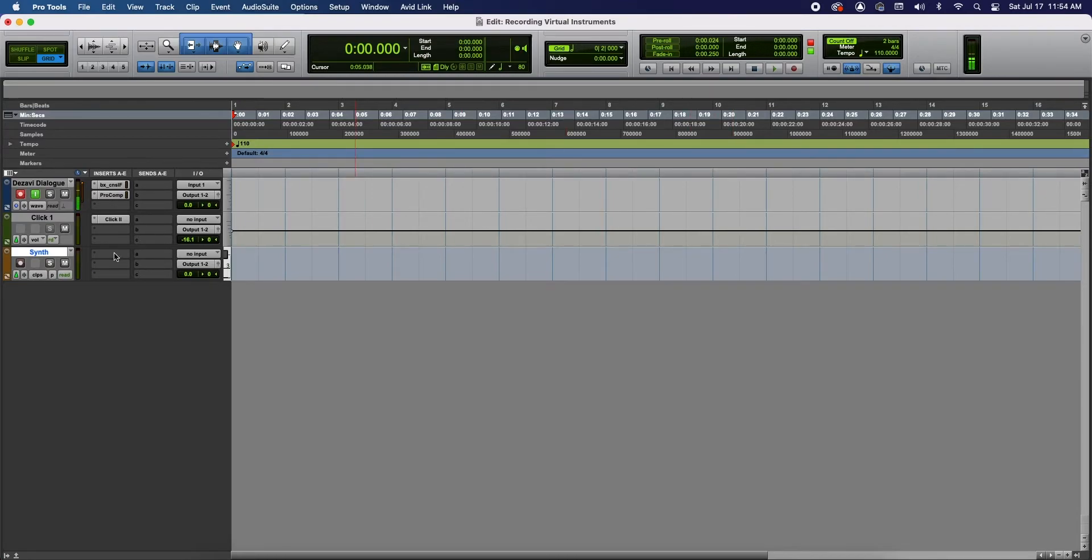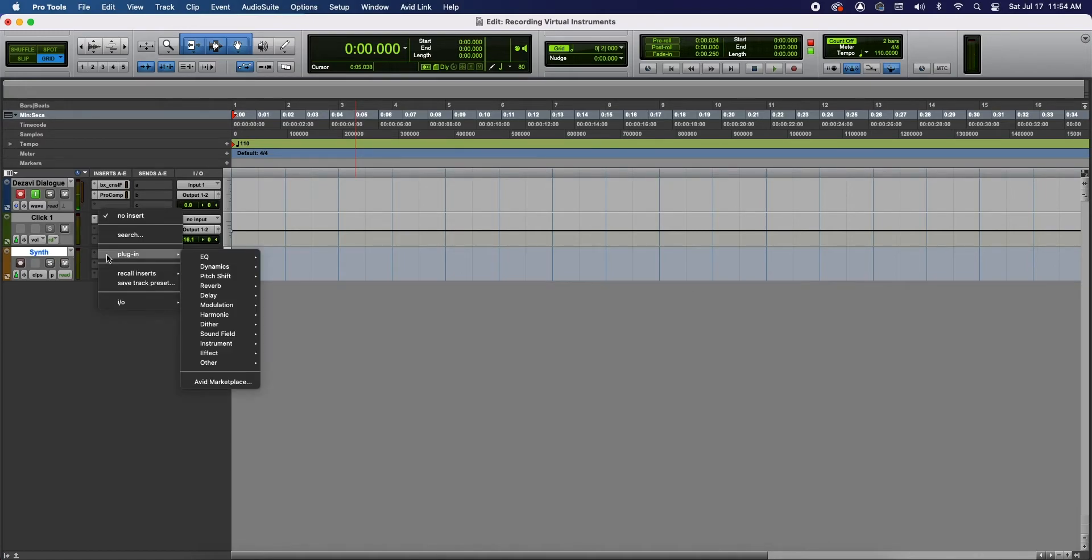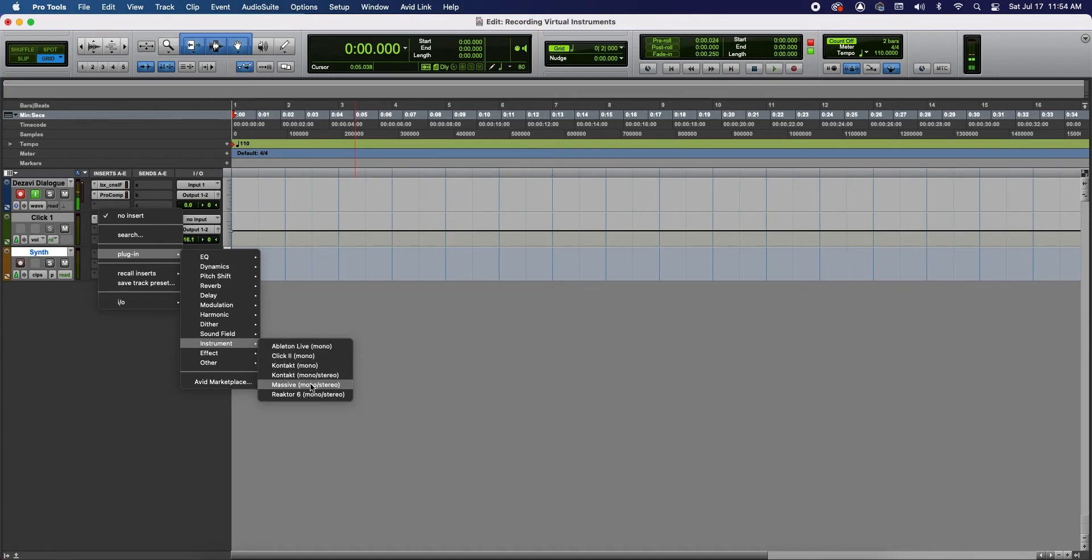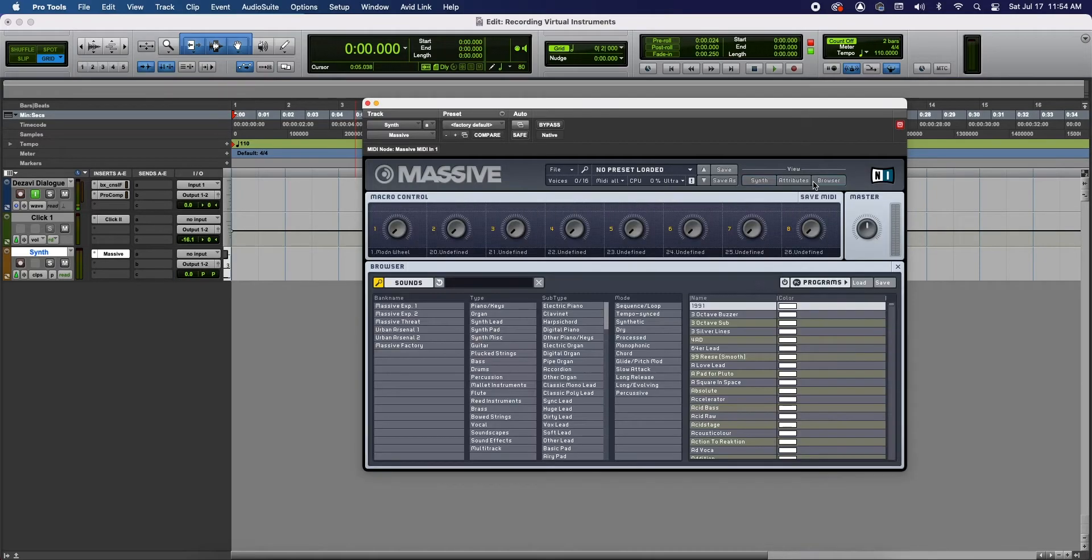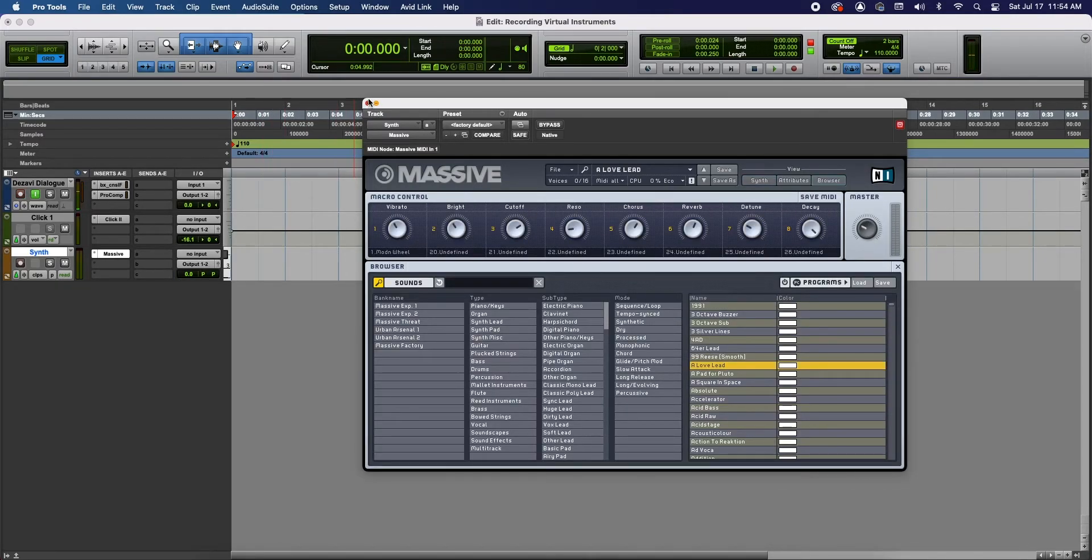Now let's add a virtual instrument to this. In the insert section for Synth, click the slot, go to Plugin and go down to Instrument and I'm gonna select Massive. I'm just gonna select a random sound. Nothing too crazy.